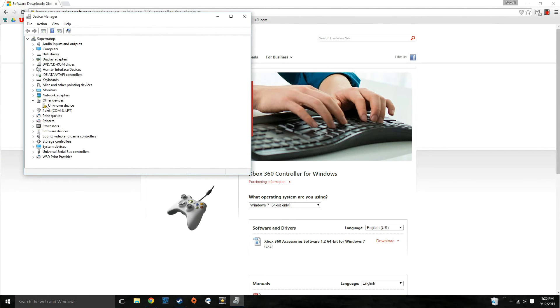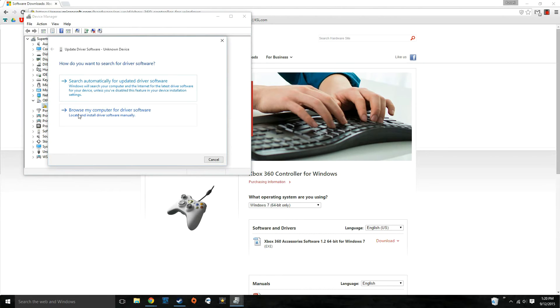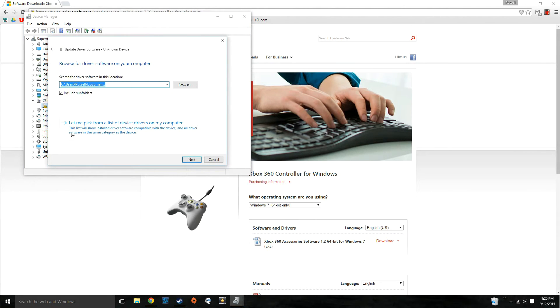Then you'll see this other devices with unknown device. You want to right click on that and update driver software. Browse my computer for driver software. Let me pick from a list of device drivers on my computer.